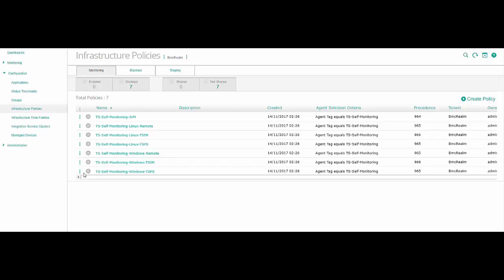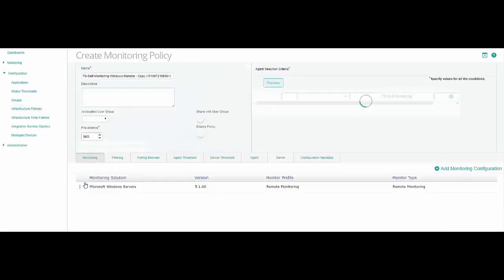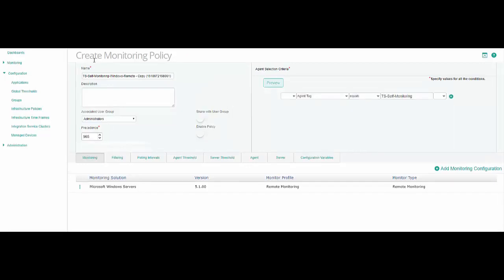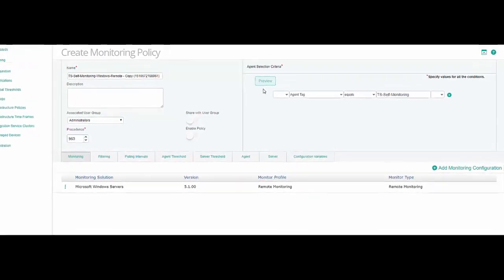Next to the policy, click the Policy Action menu and select Copy. In the Create Monitoring Policy page, ensure that the Monitoring tab is selected. You can see that the policy name and many other elements are already defined in the General Properties and Patrol Agents section.